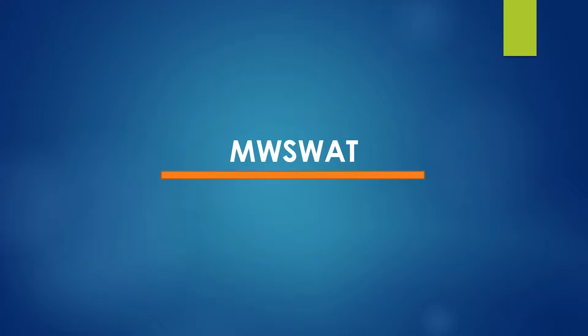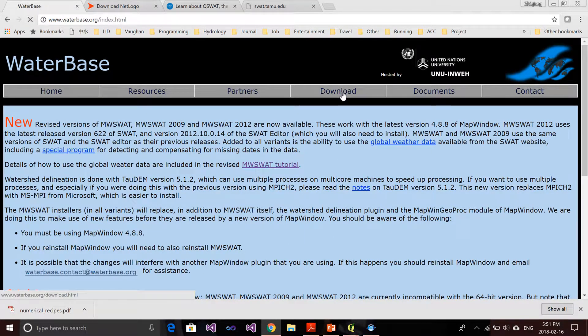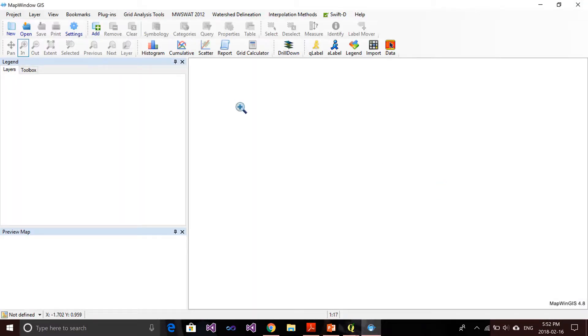Next, let's look into the MW SWOT interface. MW SWOT is another SWOT tool used to create a SWOT model, and it was created by an organization called WorldBase. This is their website where you can find information and download links. MW SWOT stands for MapWindow SWOT — MapWindow is another open source platform developed using .NET. It seems they have already stopped developing it, so what we have right now is a very old version, but it still supports SWOT 2012. After you install MapWindow and the MW SWOT plugin, you'll have a menu item called MW SWOT 2012.